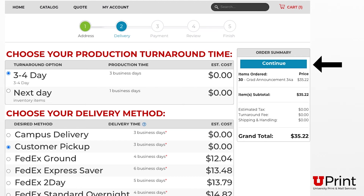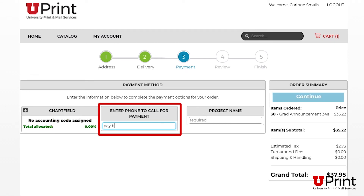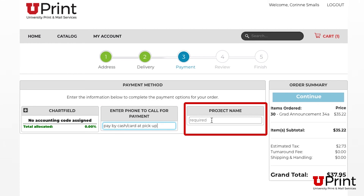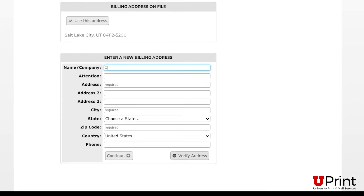Now click Continue. This will take you to the payment page. Since this is a personal job, you don't need to enter a chart field. Type in your phone number and we will call you for payment when your item is ready to pick up, or enter pay by cash or card at pickup. Next, type in the project's name — I'll type in Paul Smalls Grad Announcements. Then click Continue. Whether you are paying by credit card or cash, the system needs your billing address. Type in your billing address and click Continue.